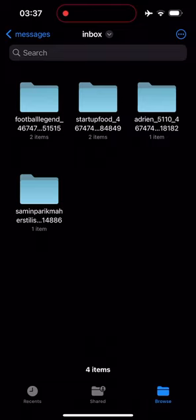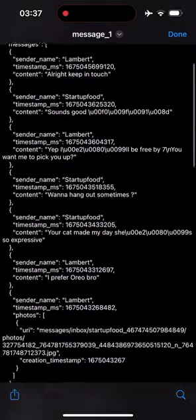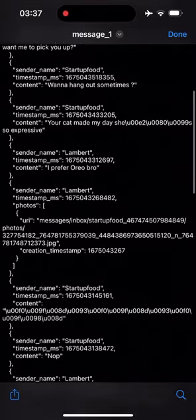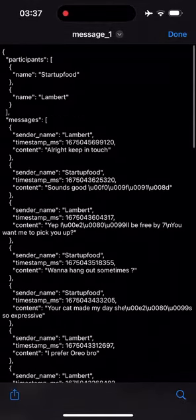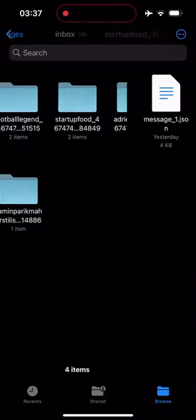Then I click on the StartupFood folder and on messages.json. As you can see this is raw code. Impossible to read. And you can't access your photos, videos or voice memos.